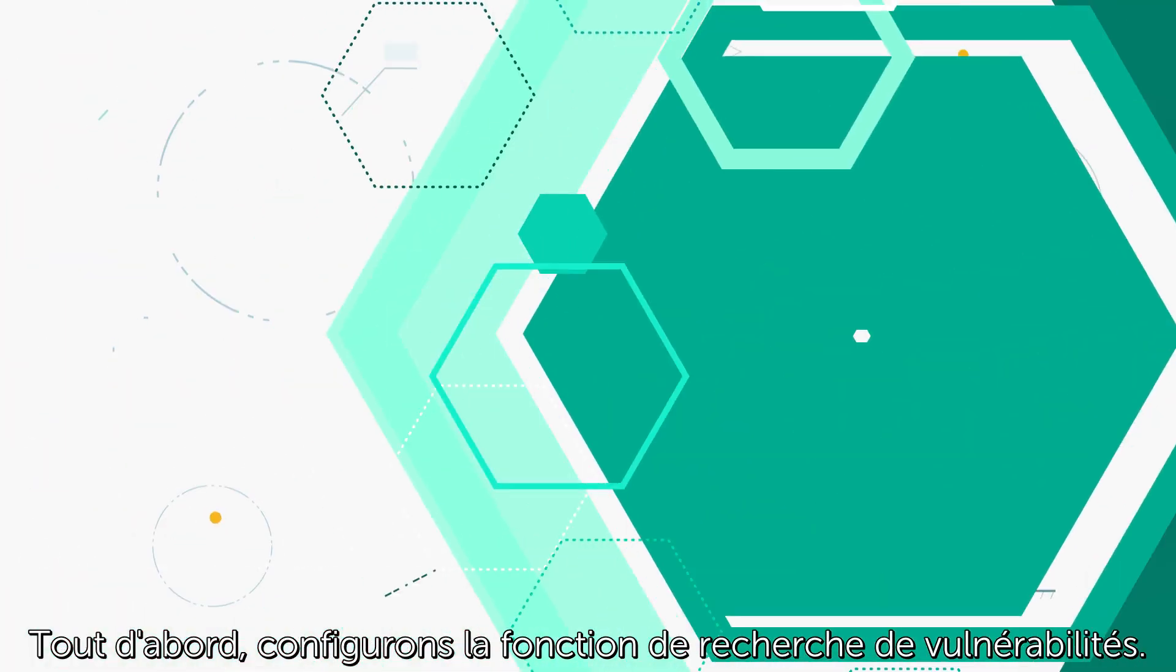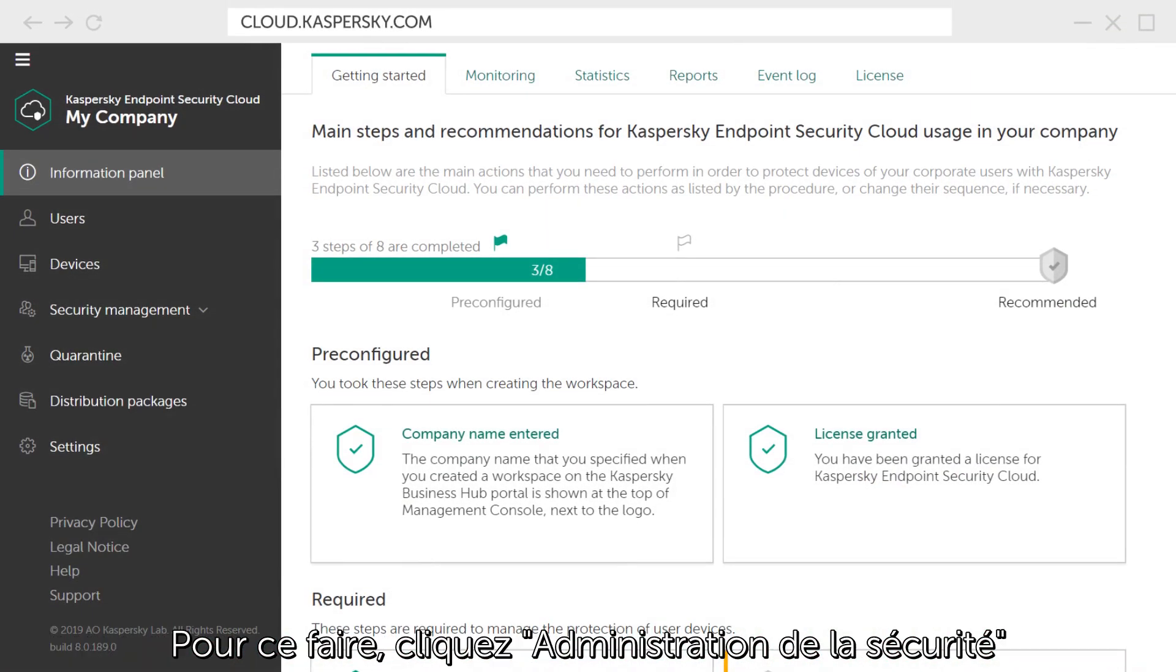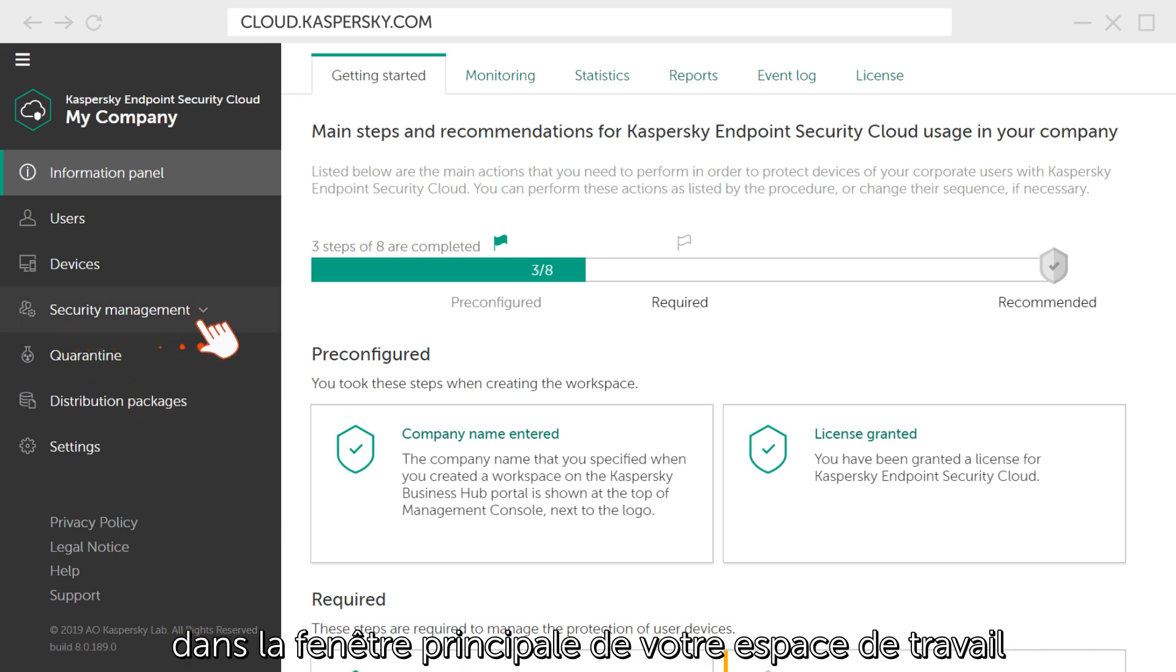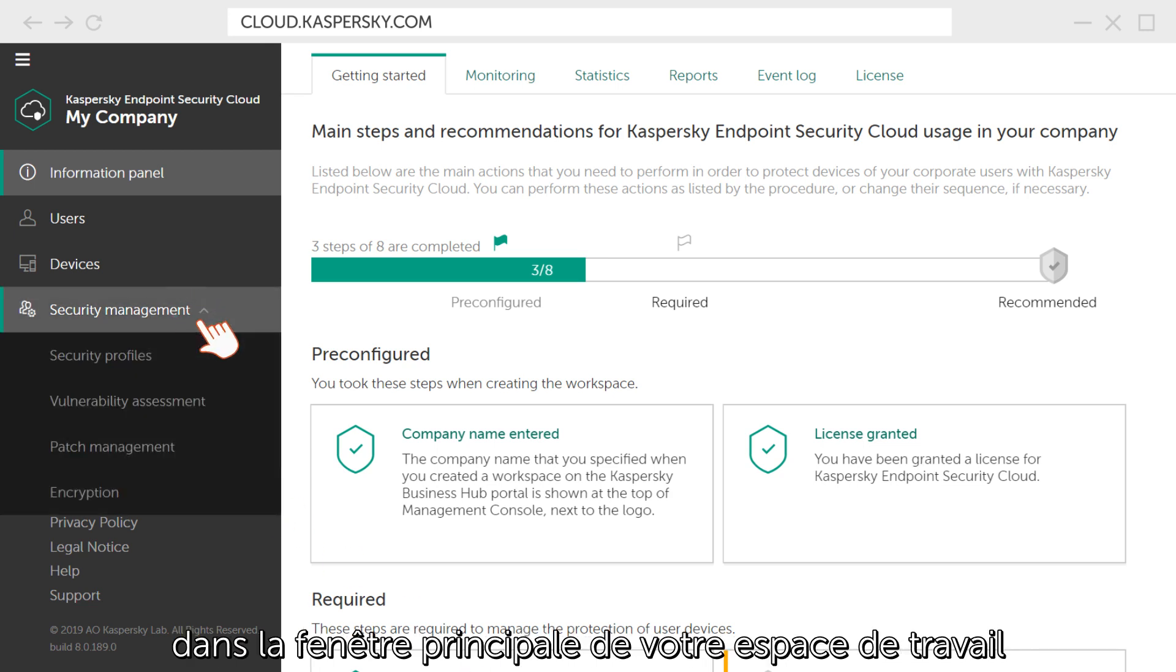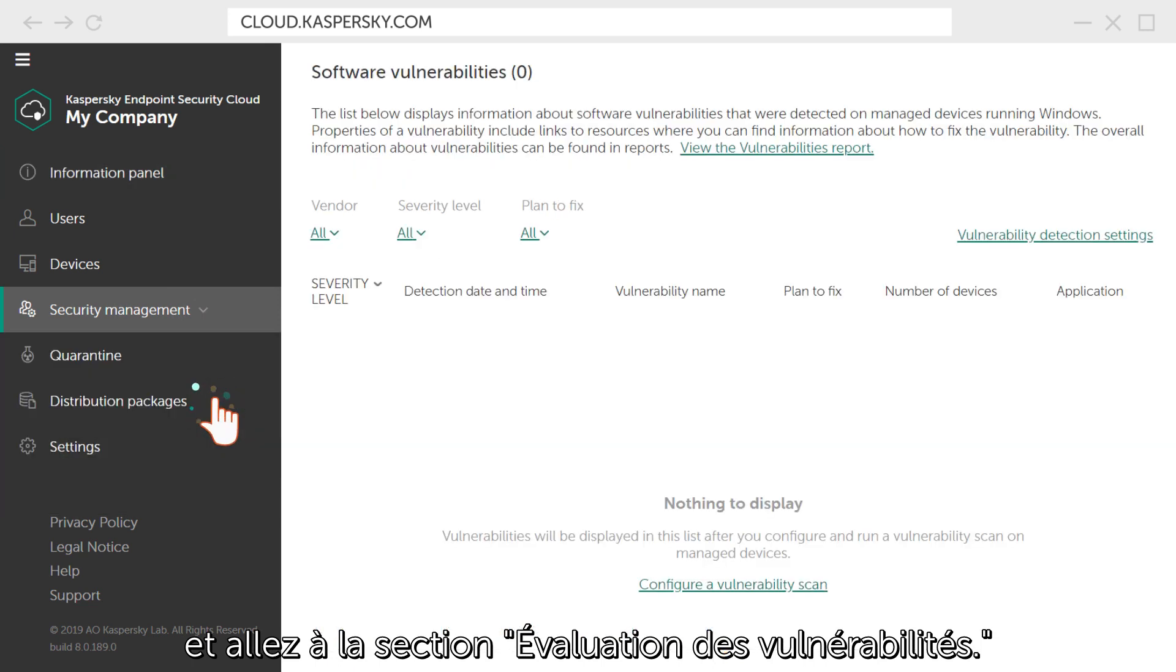First, let's configure the vulnerability search function. To do this, click on Security Management in the main window of your workspace and go to the Vulnerability Assessment section.